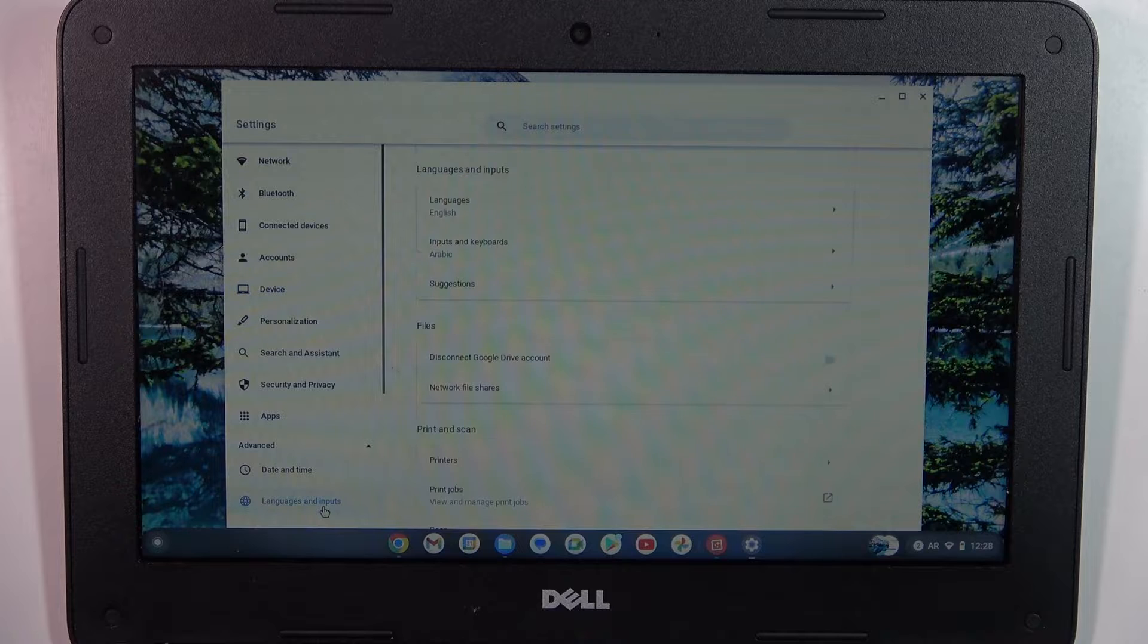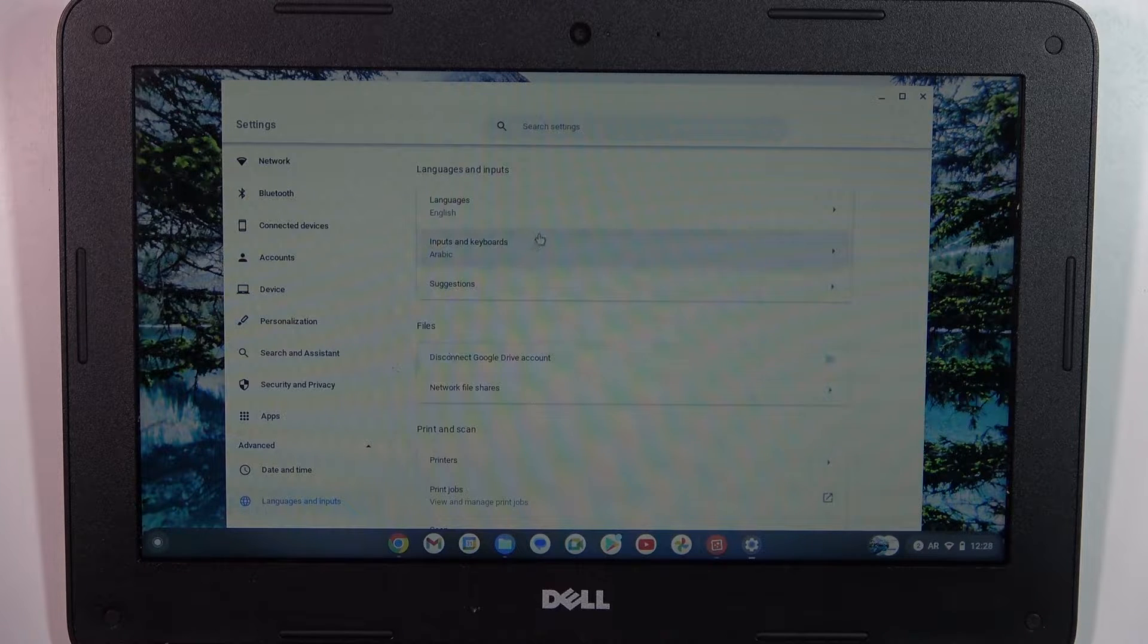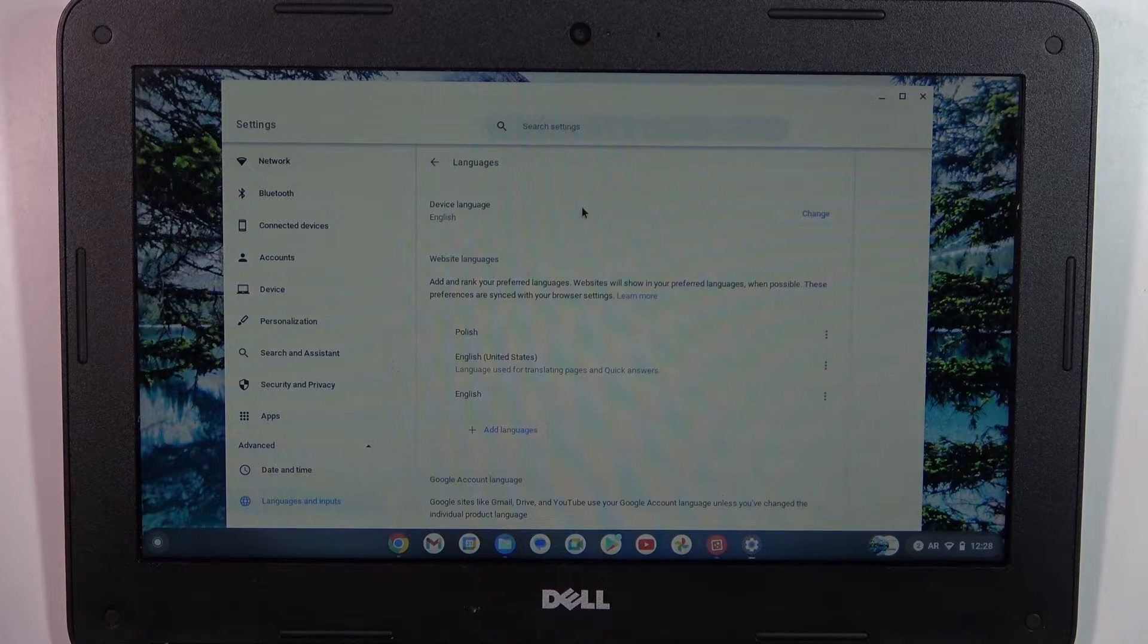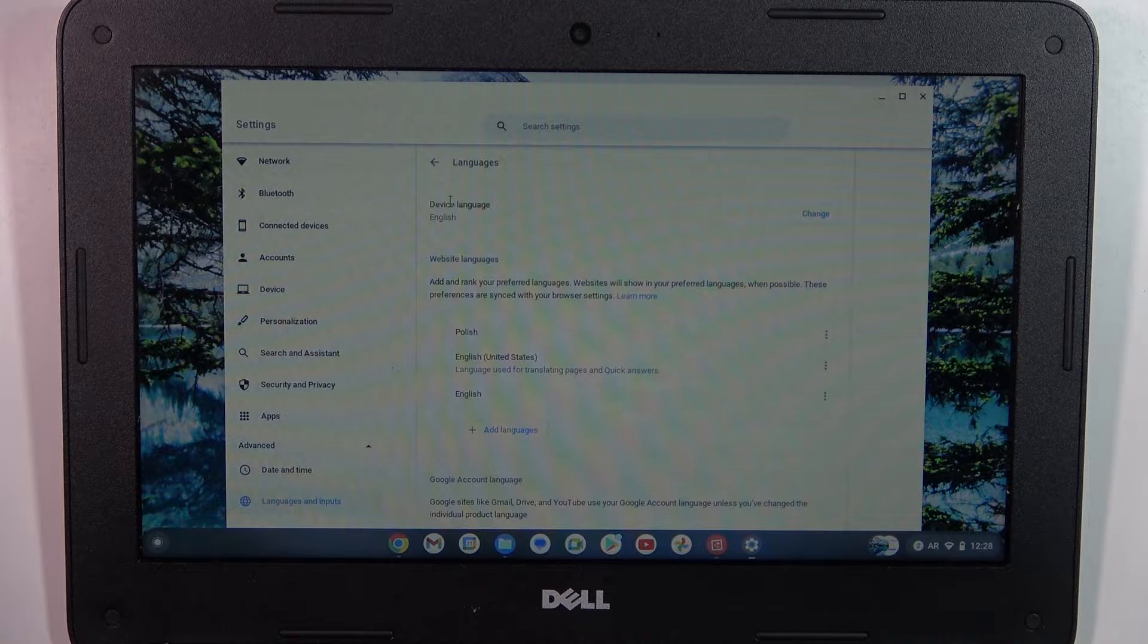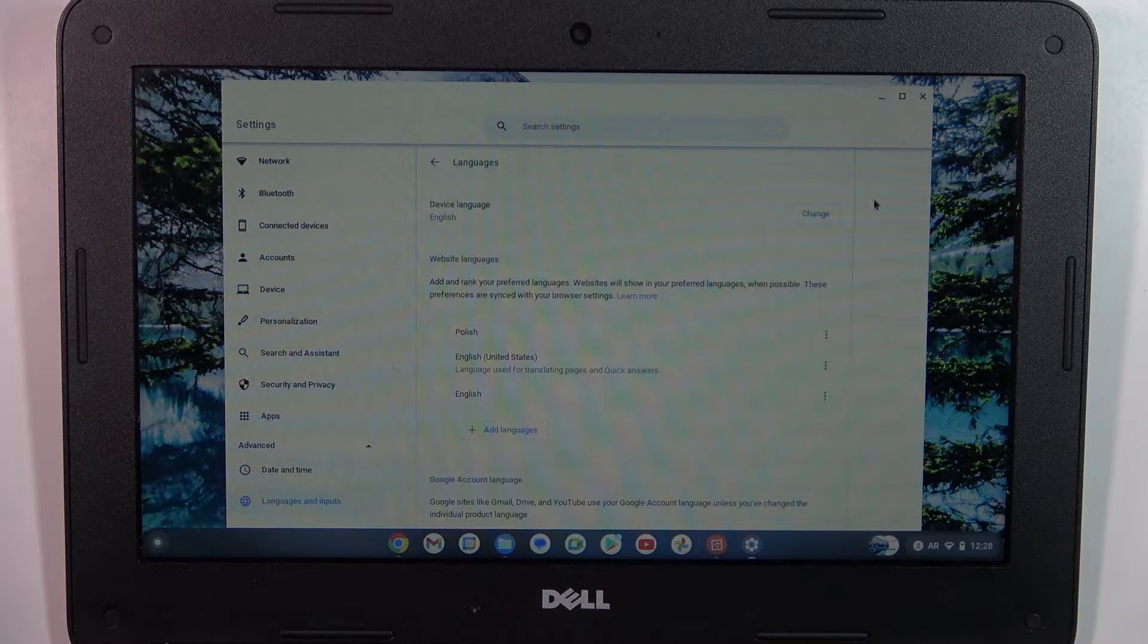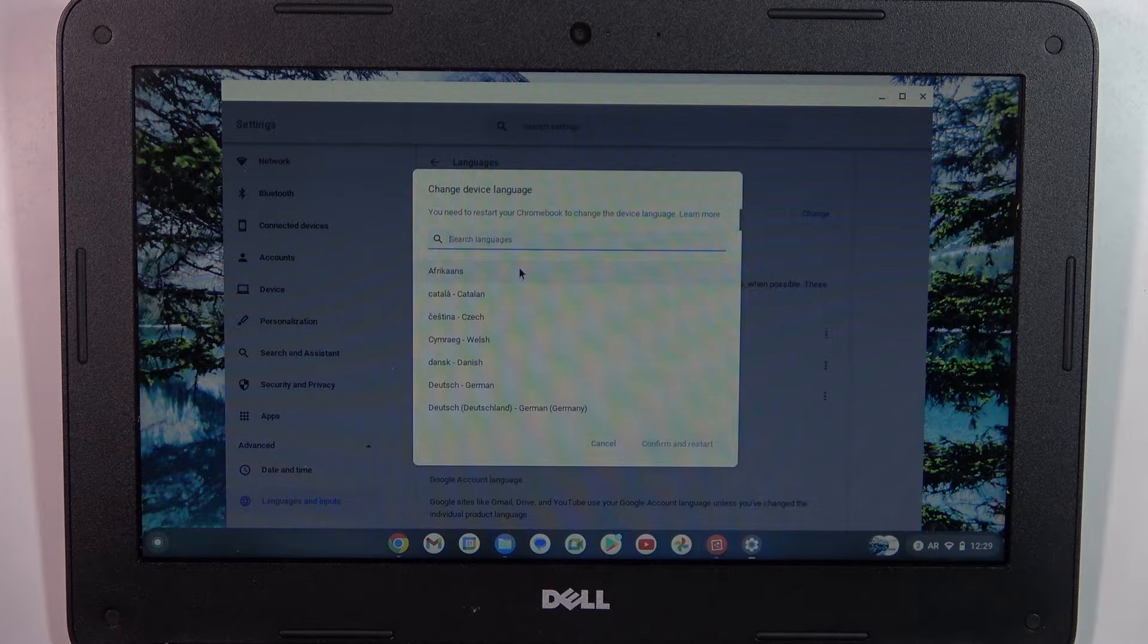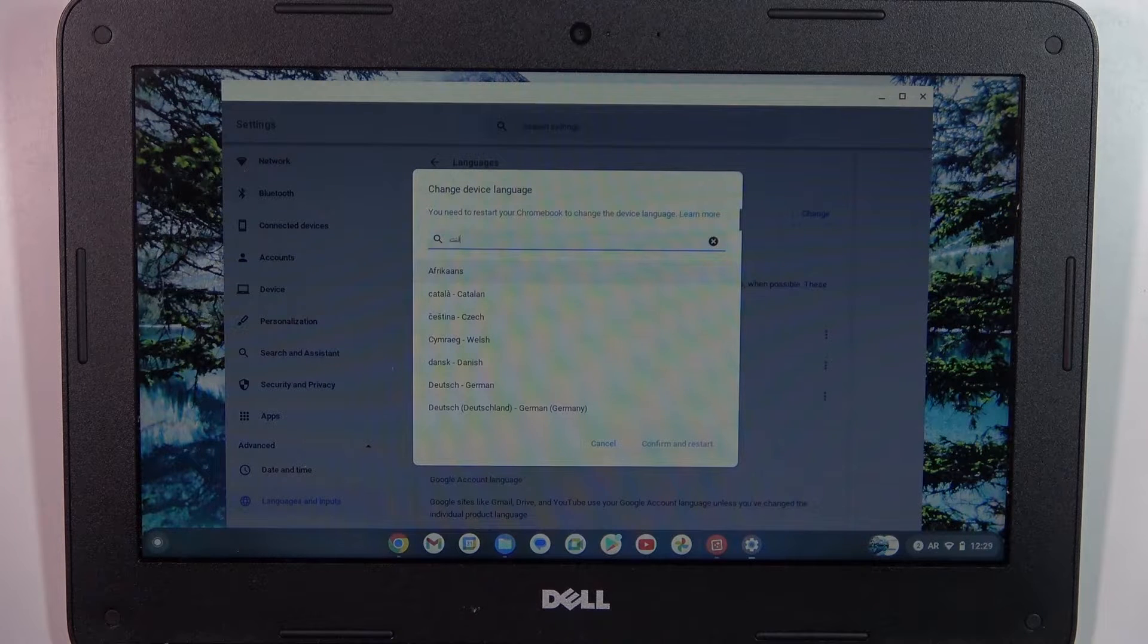Then choose Languages and Input, and click Languages. Here, as you can see, the device language is English. If you want to change it, just click Change and select another language, for example German.